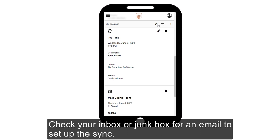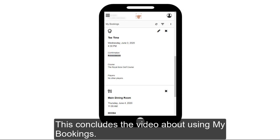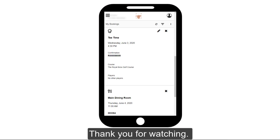Check your inbox or junk box for an email to set up the sync. This concludes the video about using My Bookings. Thank you for watching!